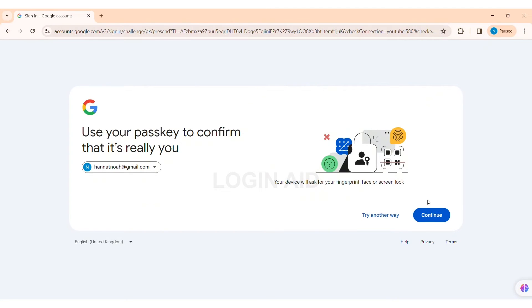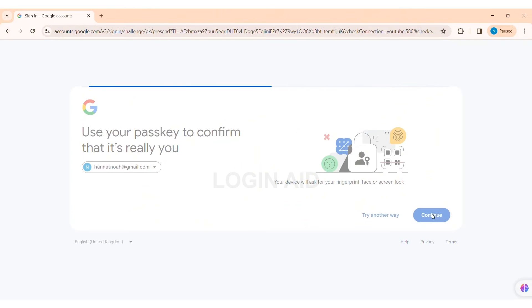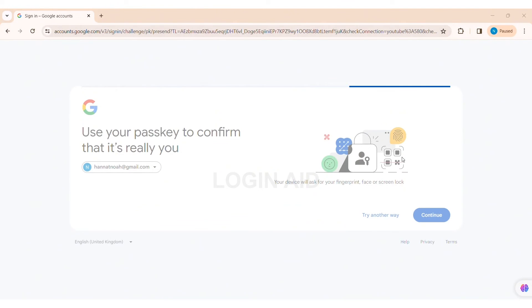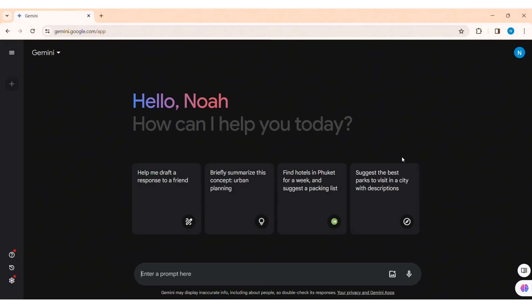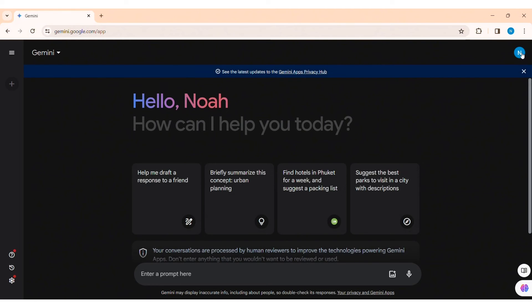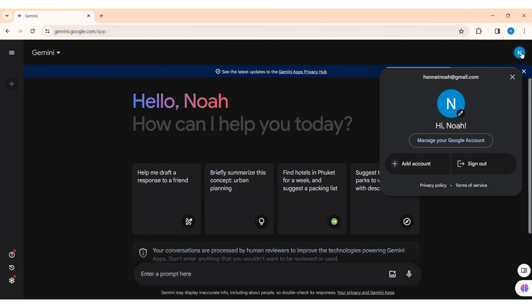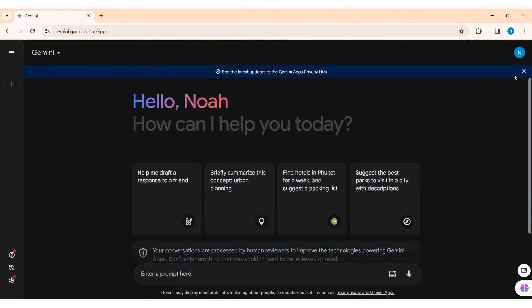I am going on with my passkey, so click on Continue. Then here you need to enter your passkey. After entering your passkey, you'll be logged into your Google account as well as logged in to your Gemini AI. As you can see, I have been signed in to my Gemini AI.